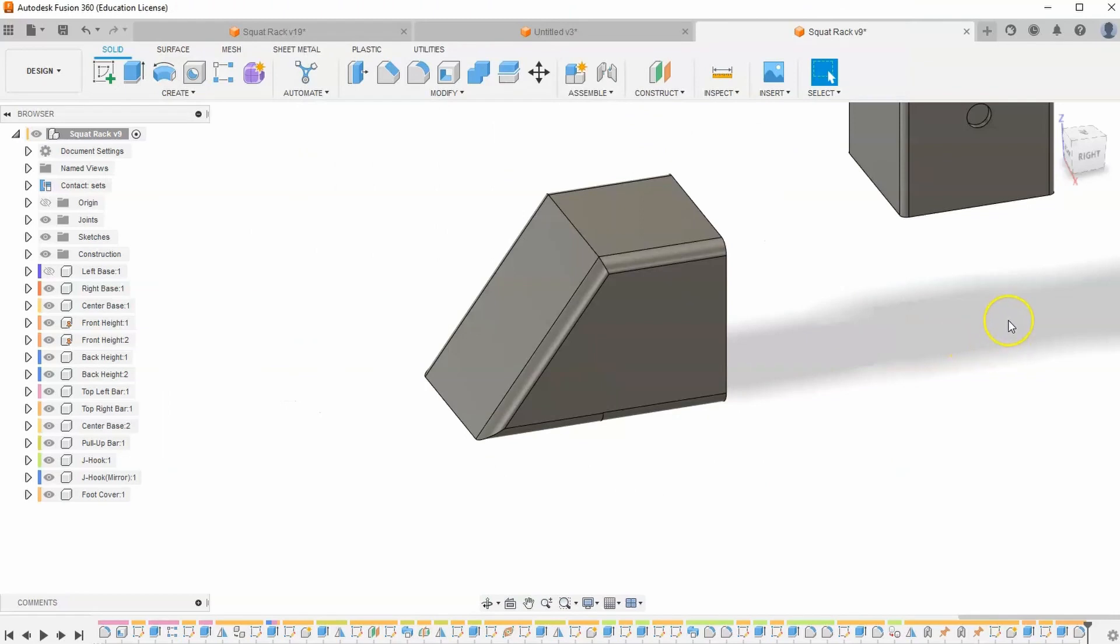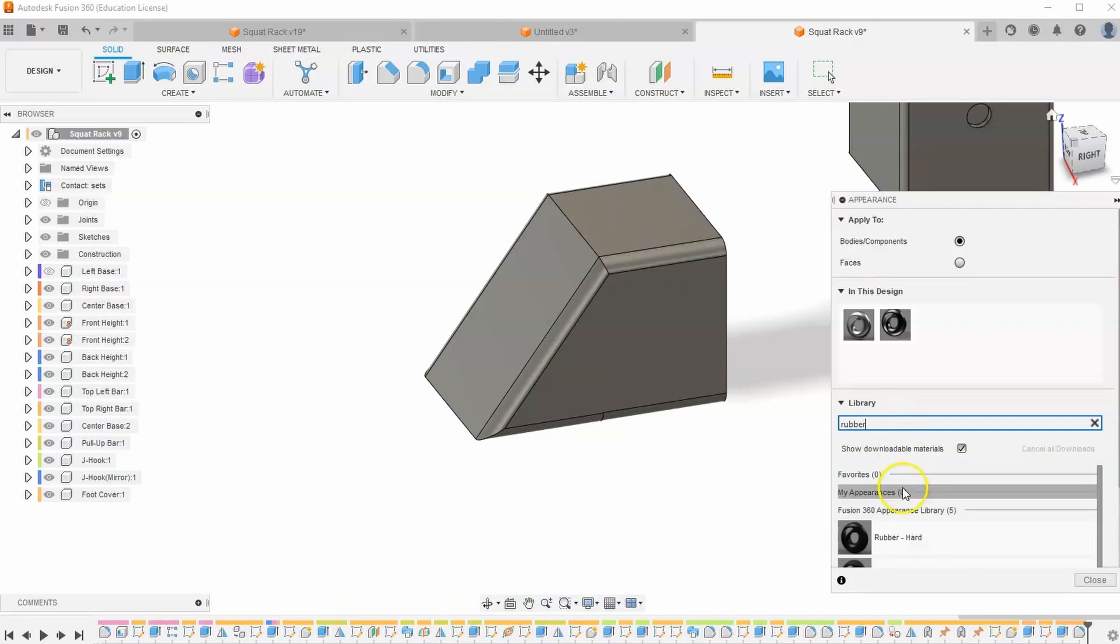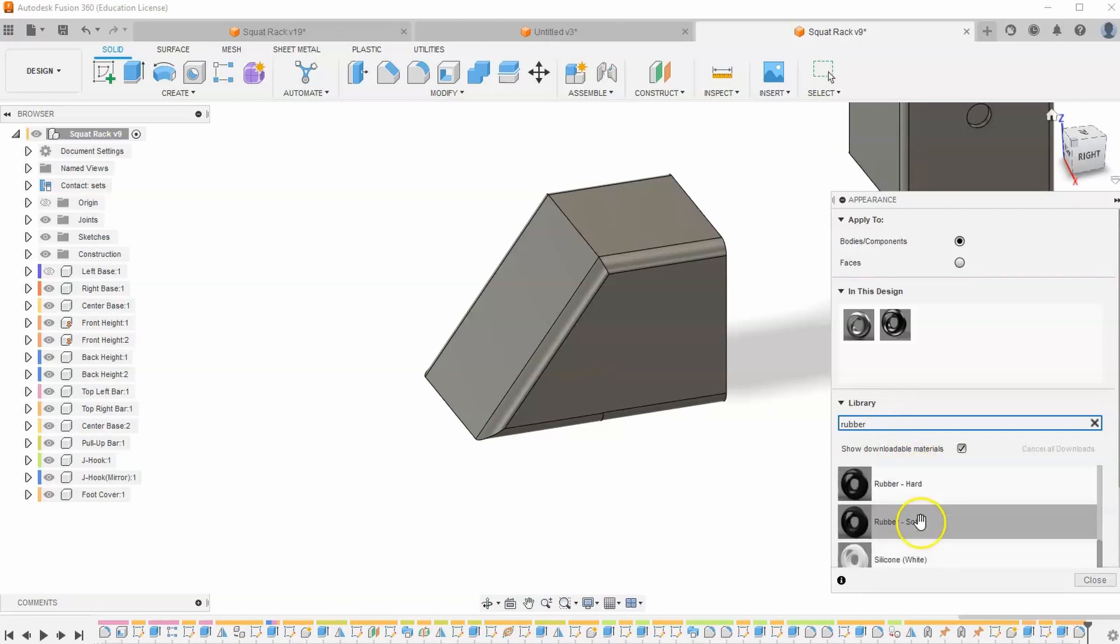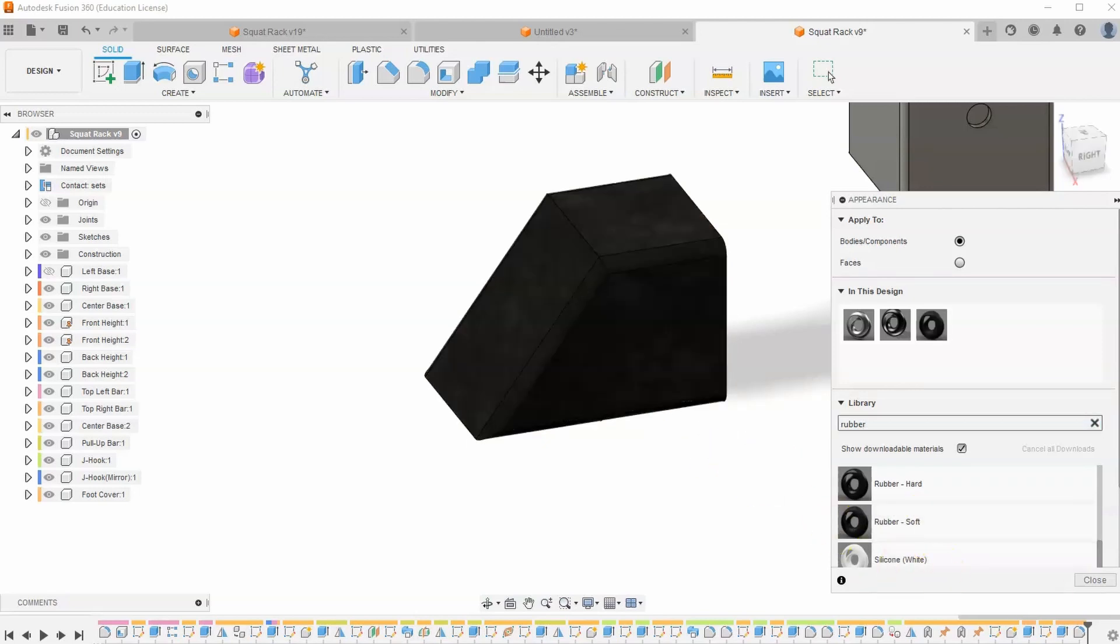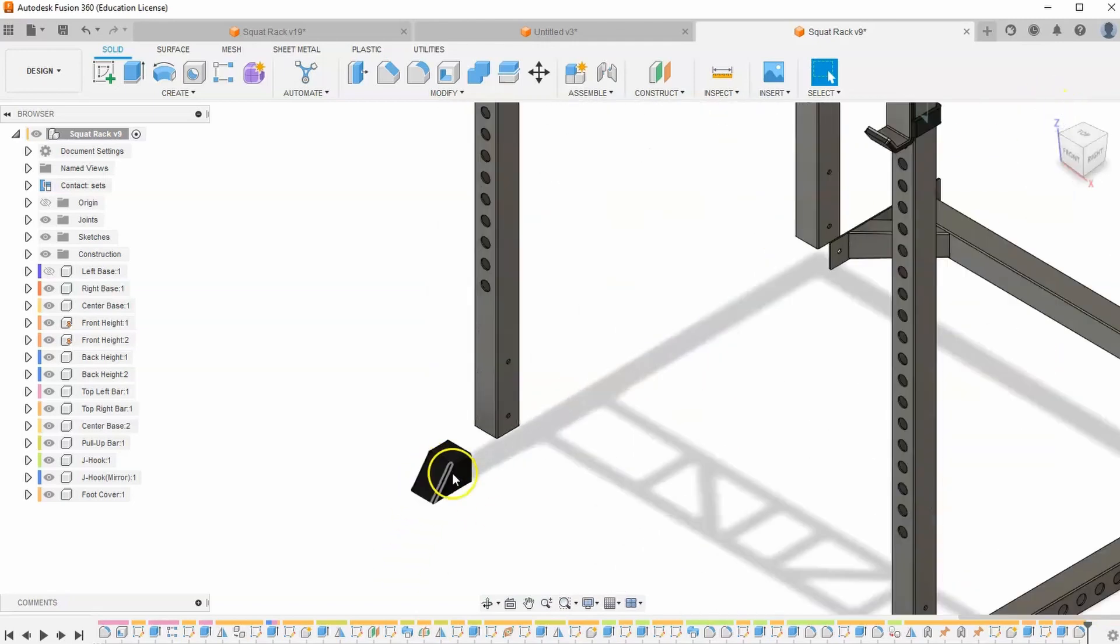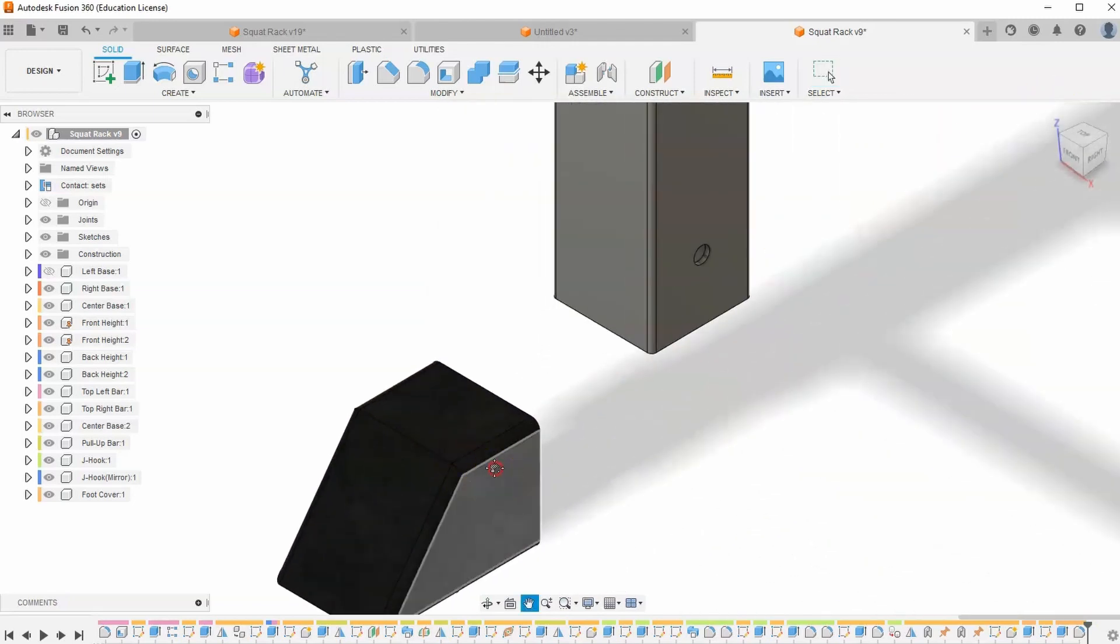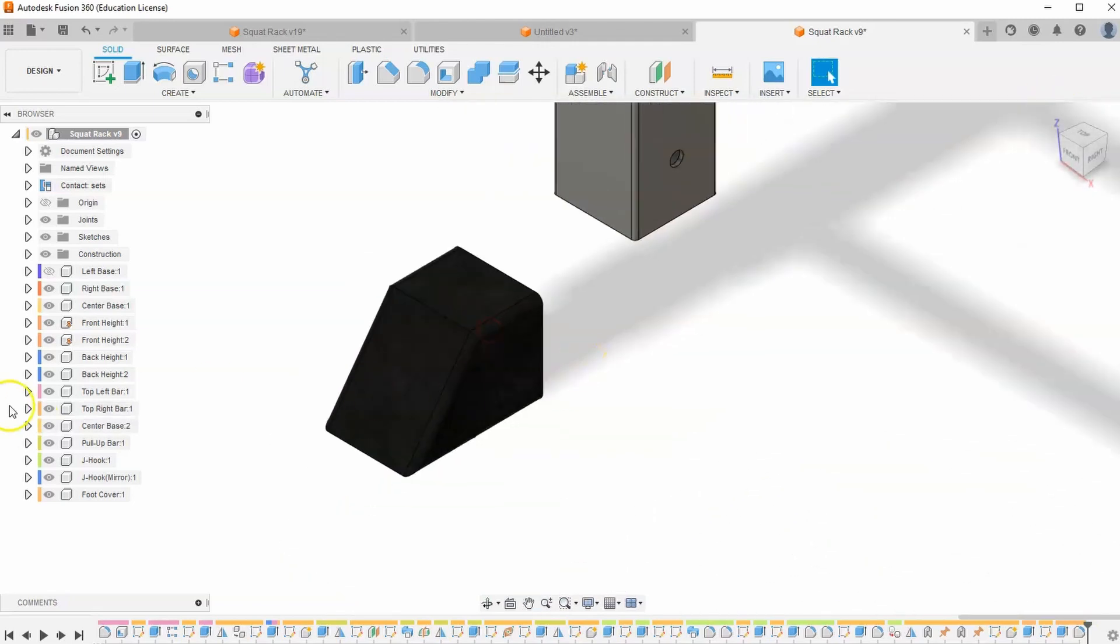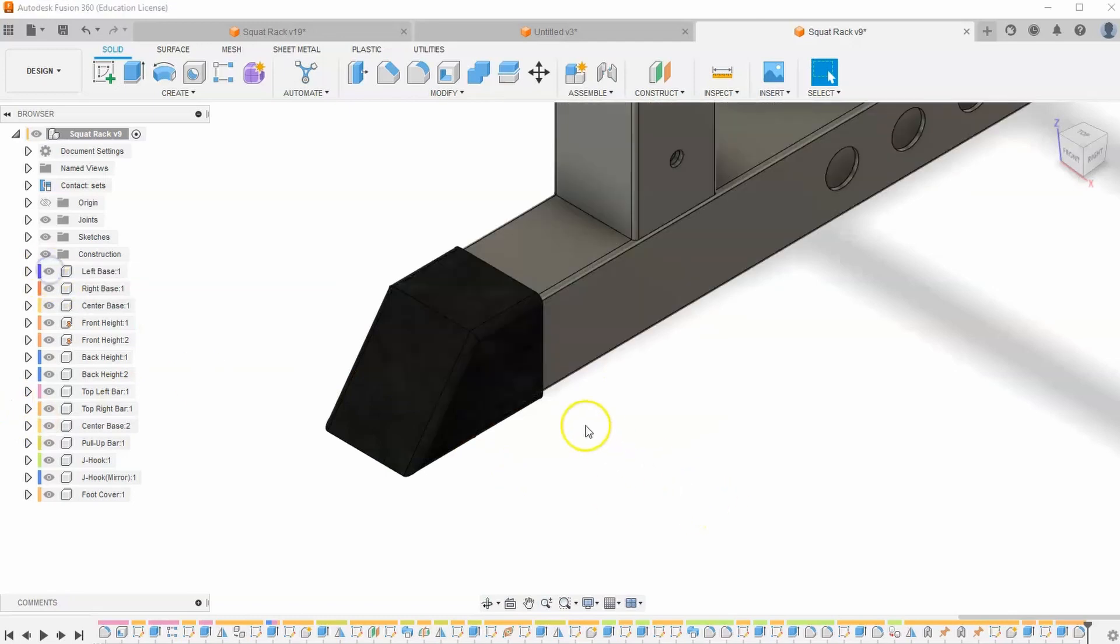So let's go to appearance. And instead of going with our normal black, let's go ahead and search for rubber. It should be in Fusion 360 Appearance Library. Let's go to rubber soft and drag it on. Hit close. And now it's starting to look pretty realistic. We can turn our left base back on.